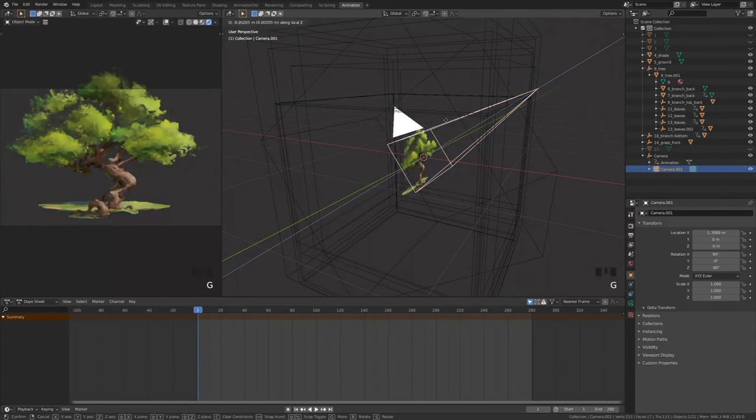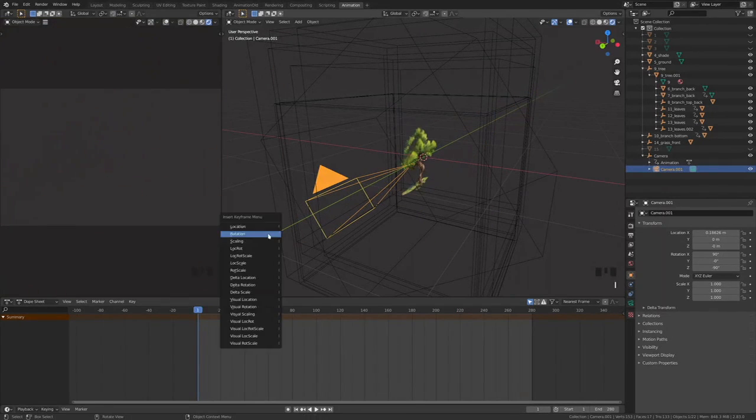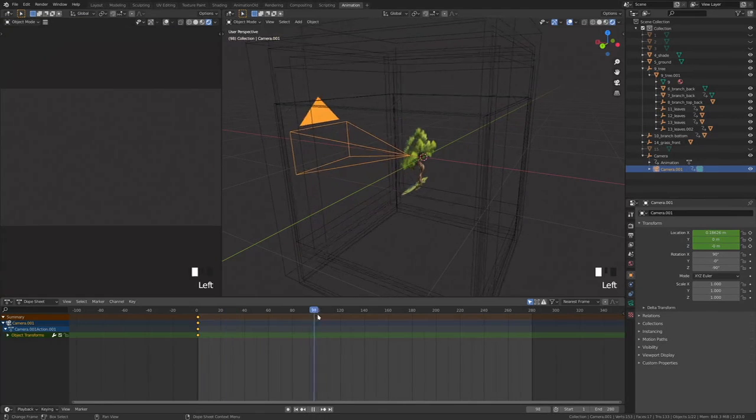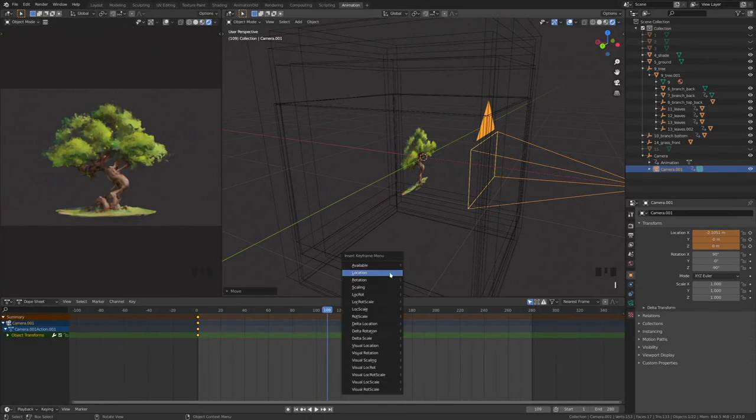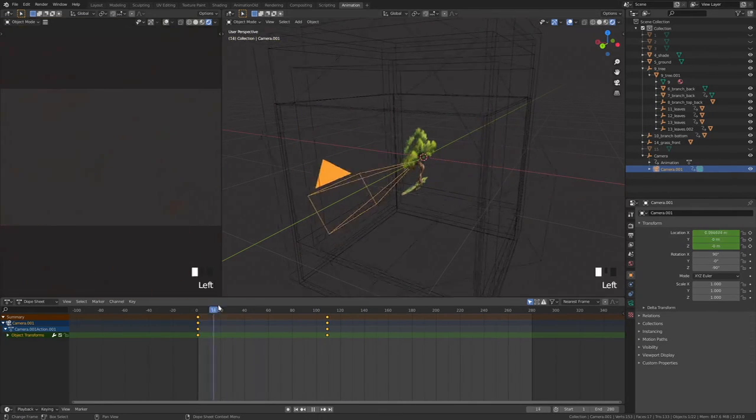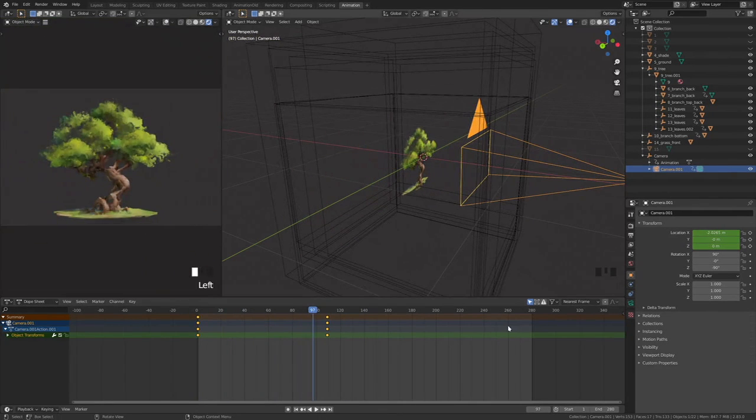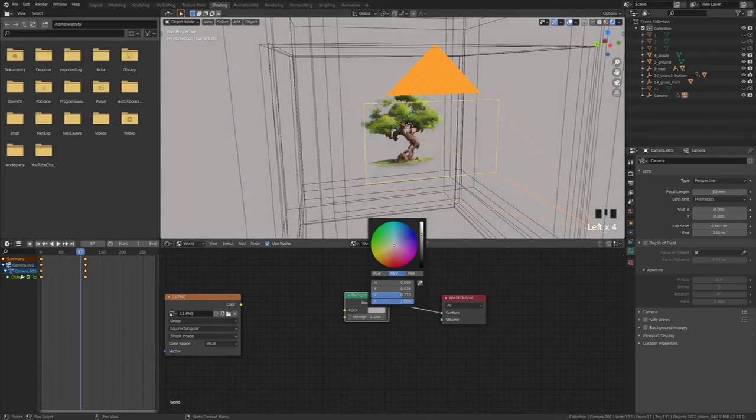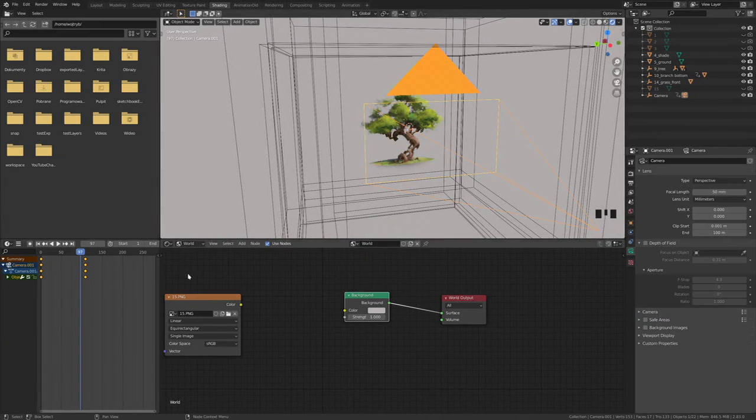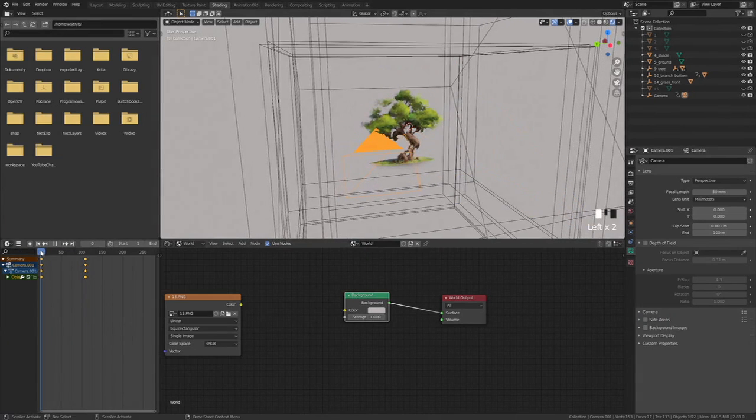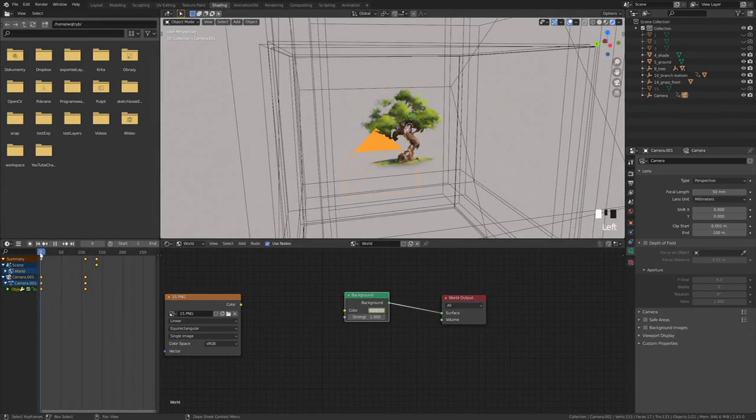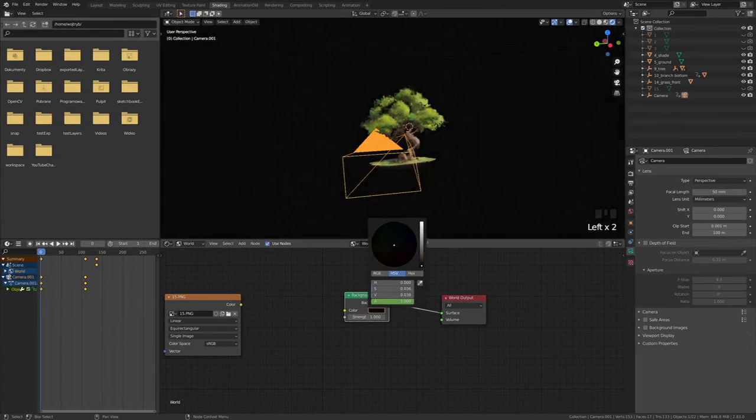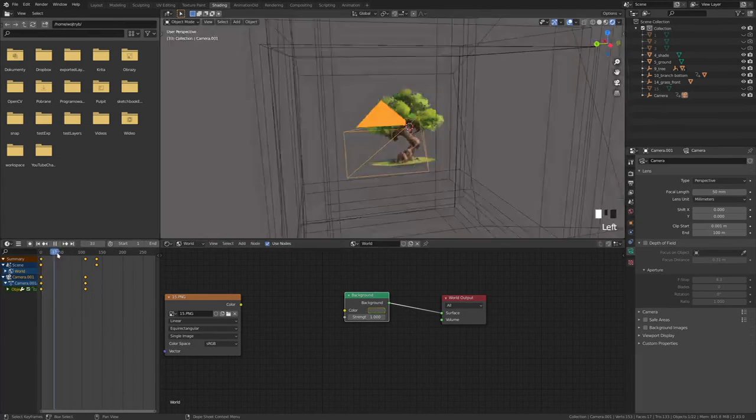Camera movement is still easier to animate using the camera object instead of the empty cube. Pressing I to insert the keyframe. You can even animate the color of the background. Camera movement.